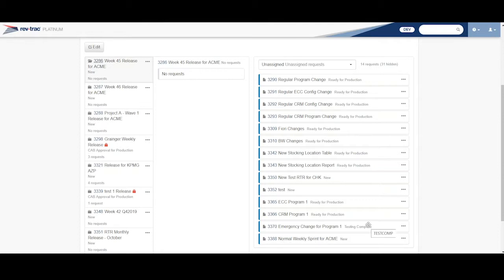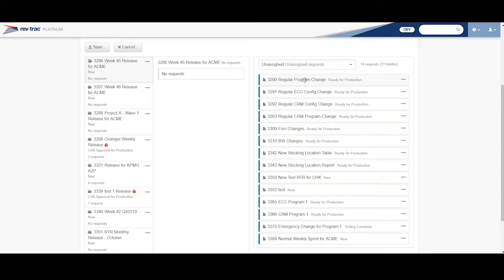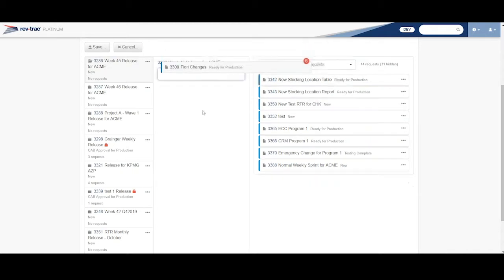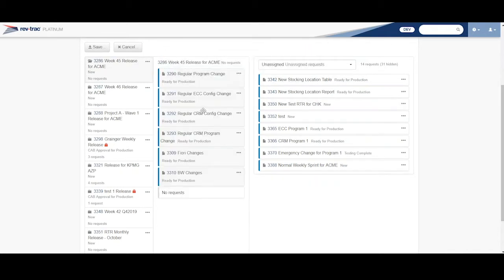And I can set rules around to say, you know, only these certain statuses are allowed to be included into my request. So what I want to do here, I'm going to click on edit, and I'm going to go grab some of these children. I'm going to say, let's get these right here. I'm just going to grab them, drag them, and drop them over here. Then I'm going to save my changes.